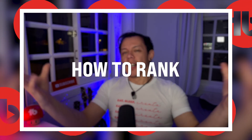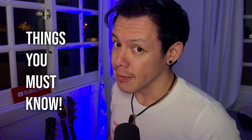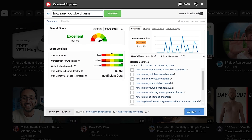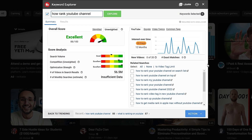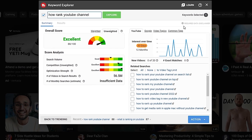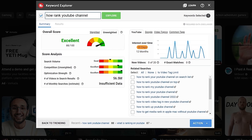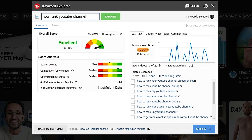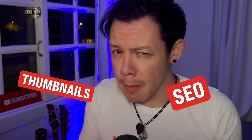How to rank — things you must know. Metrics like CTR, retention, watch time, watch history, engagement, keywords, etc. are factors that play a role in determining where your videos rank on YouTube. Don't forget that the quality of your content matters just as much as your thumbnails and SEO.